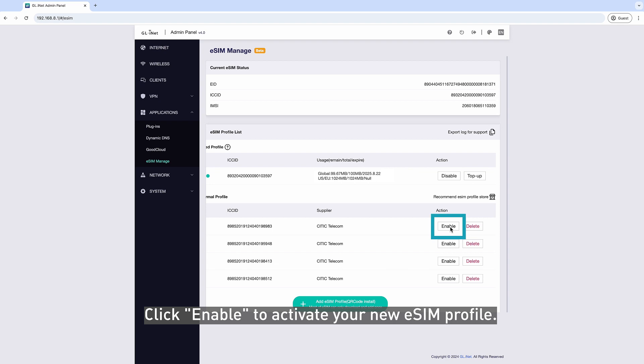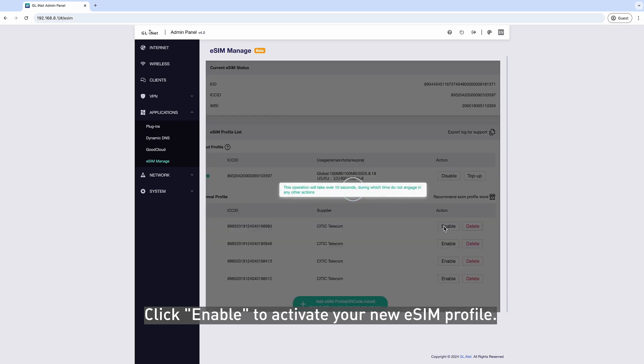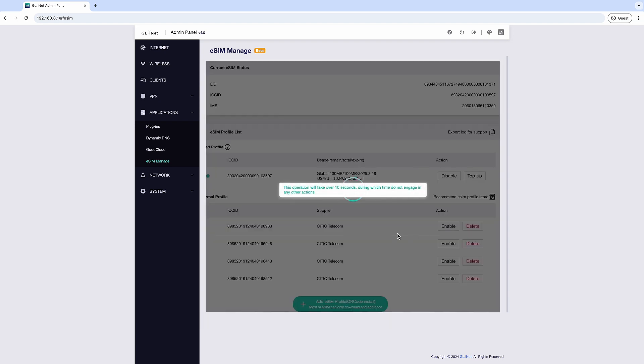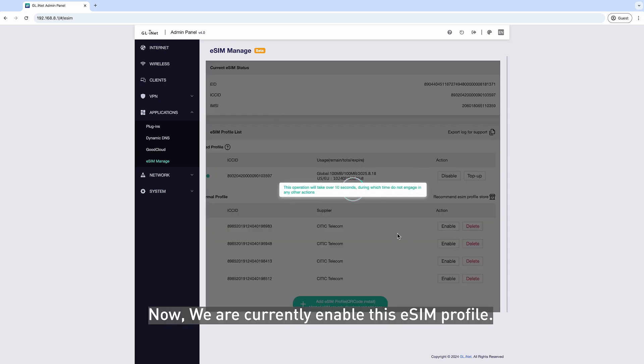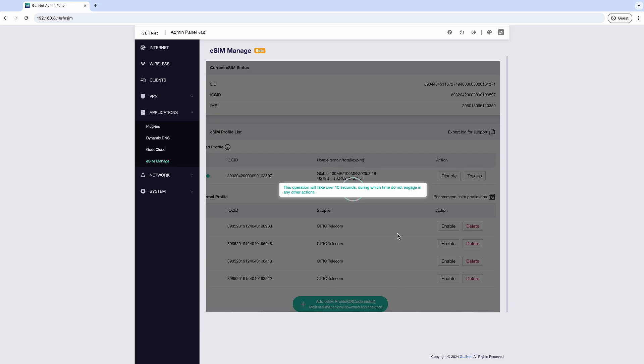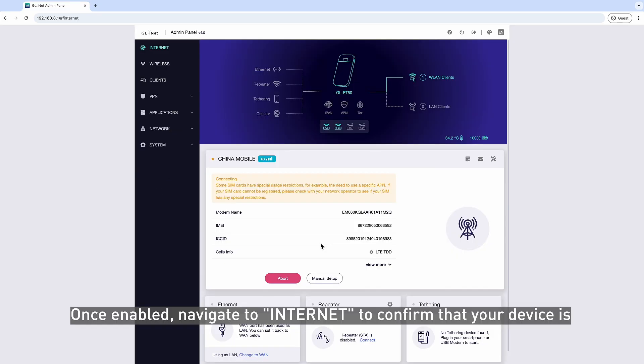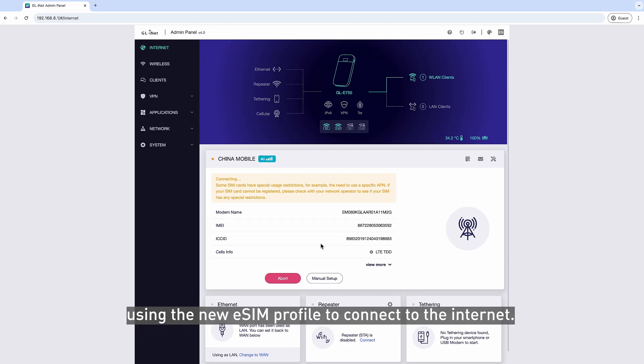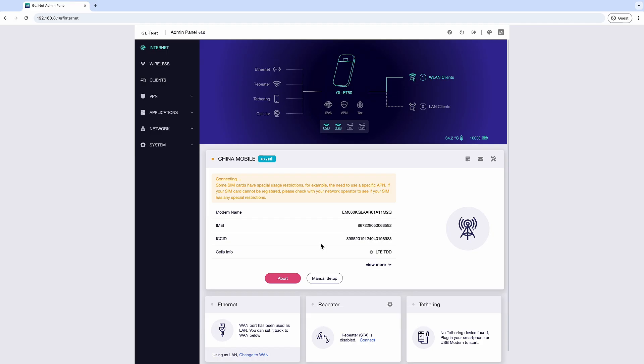Click Enable to activate your new eSIM Profile. Now, we are currently enabling this eSIM Profile. Once enabled, navigate to Internet to confirm that your device is using the new eSIM Profile to connect to the Internet.